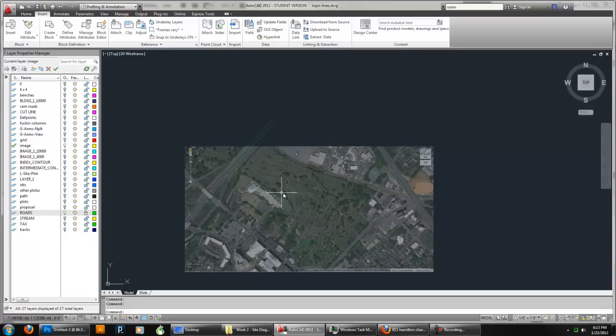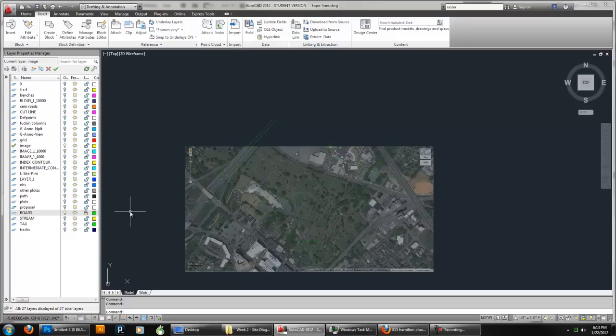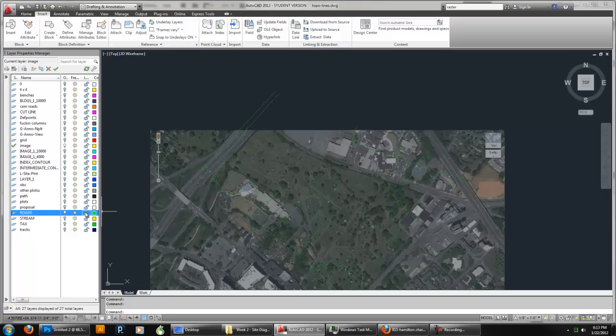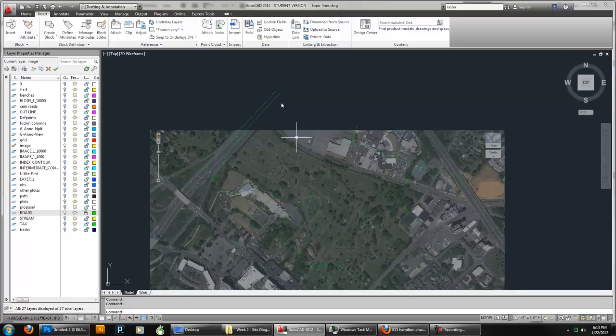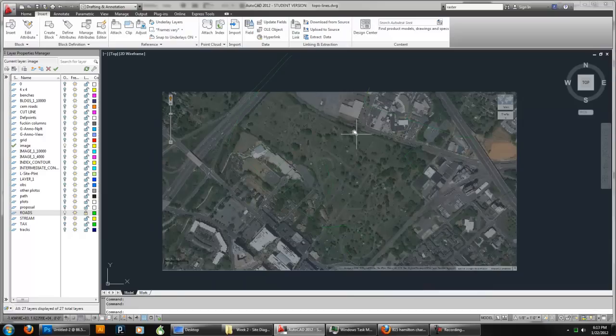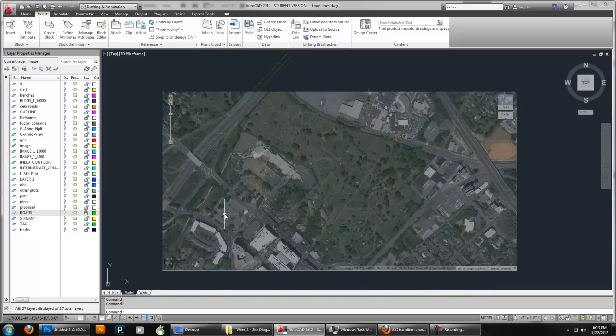And then I'm going to turn on roads. I've changed the layer color to green and changed the color style to By Layer. So I've got my roads. And I'm going to lock them. You can see the padlock. So I'm going to lock them so I can't accidentally do anything with them.